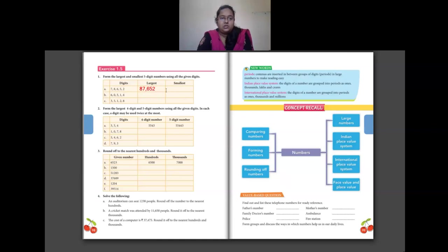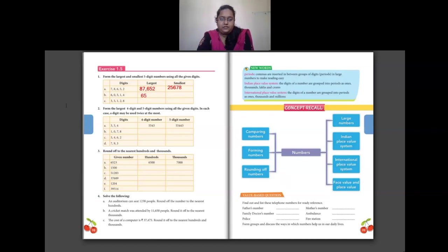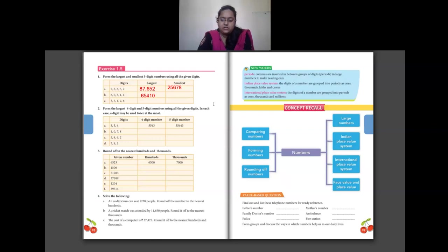For the smallest number using 7, 8, 6, 5 and 2, the smallest digit is 2, then 5, 6, 7, 8 — so the smallest is 25,678. Part B: digits 6, 0, 5, 1 and 4. Largest number: arrange in descending order — 6, 5, 4, 1, 0 — giving 65,410. For the smallest number, 0 cannot go in the ten-thousands place or it becomes a 4-digit number, so use the next smallest digit 1 first, then 0, 4, 5, 6 — giving 10,456. Question C is for homework.